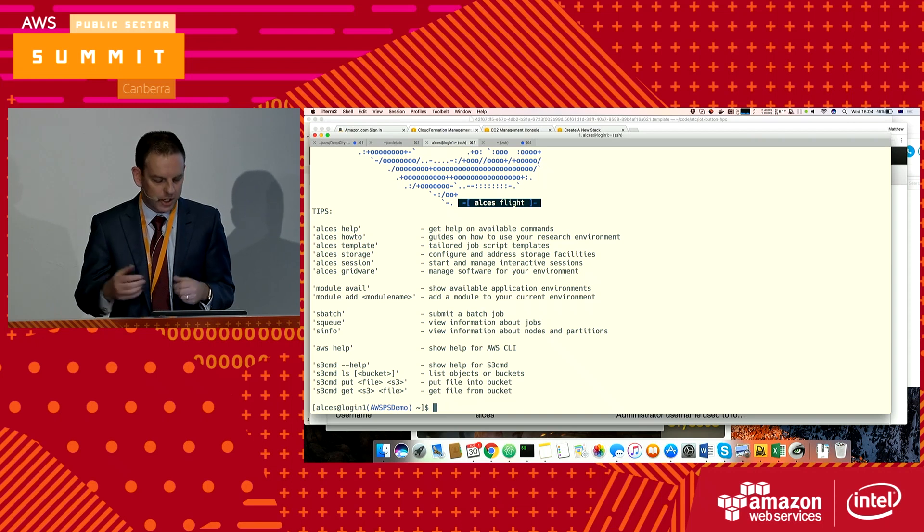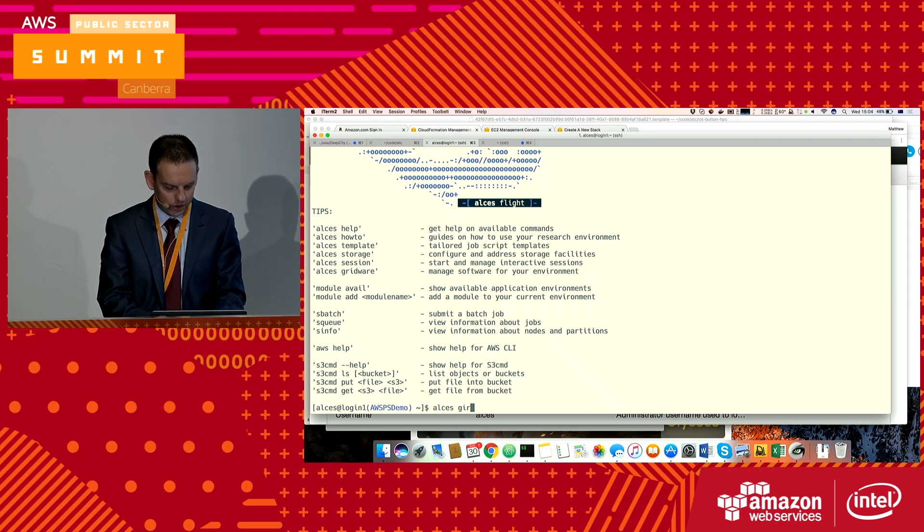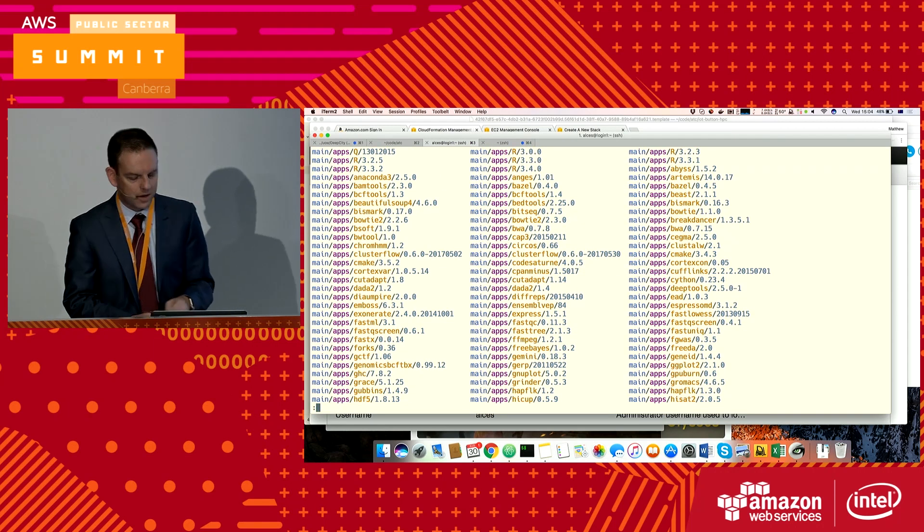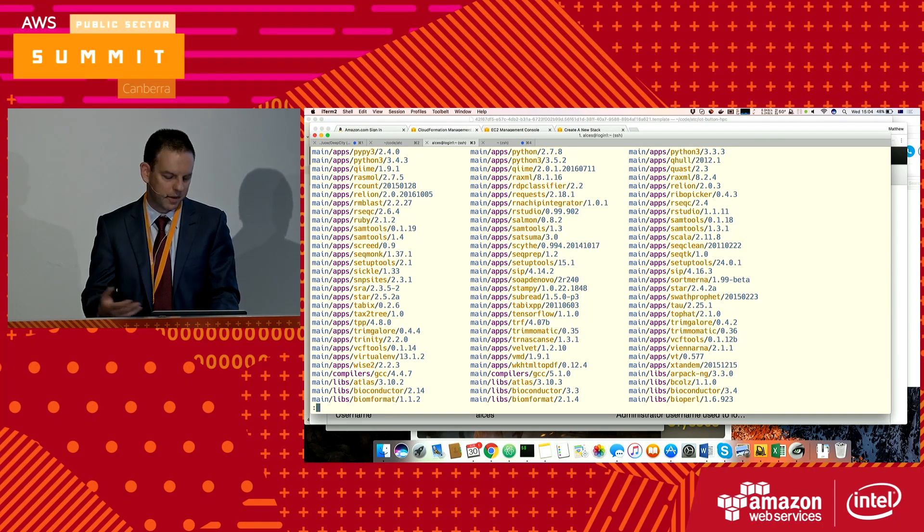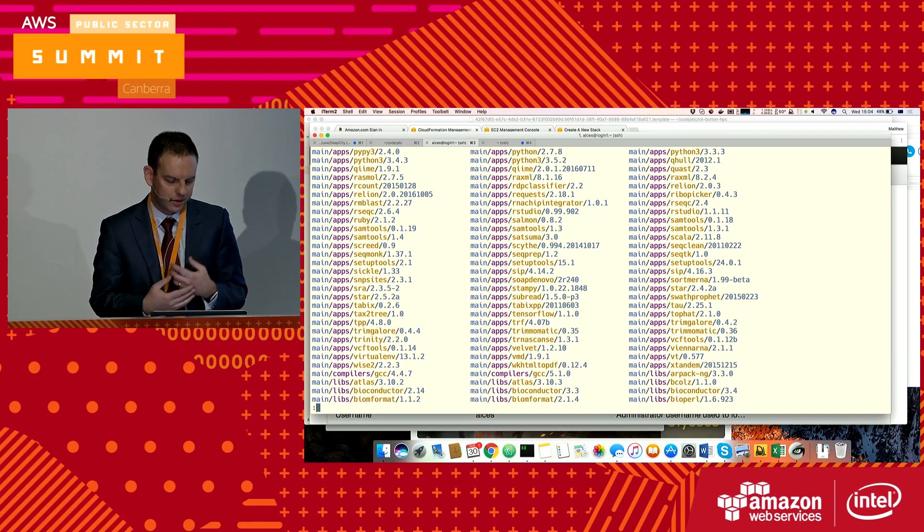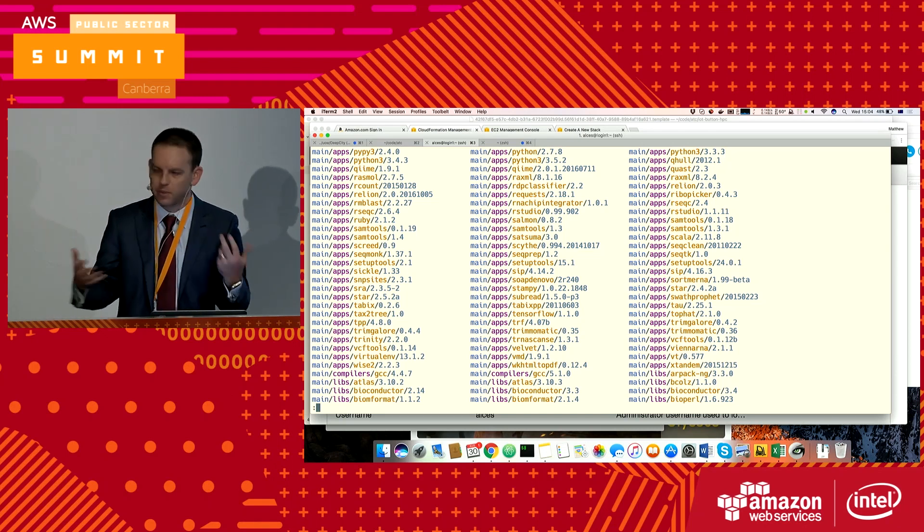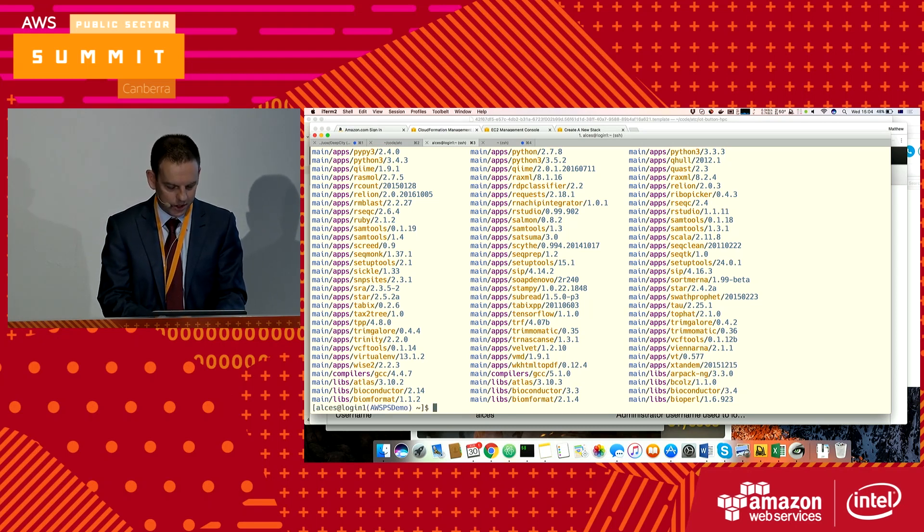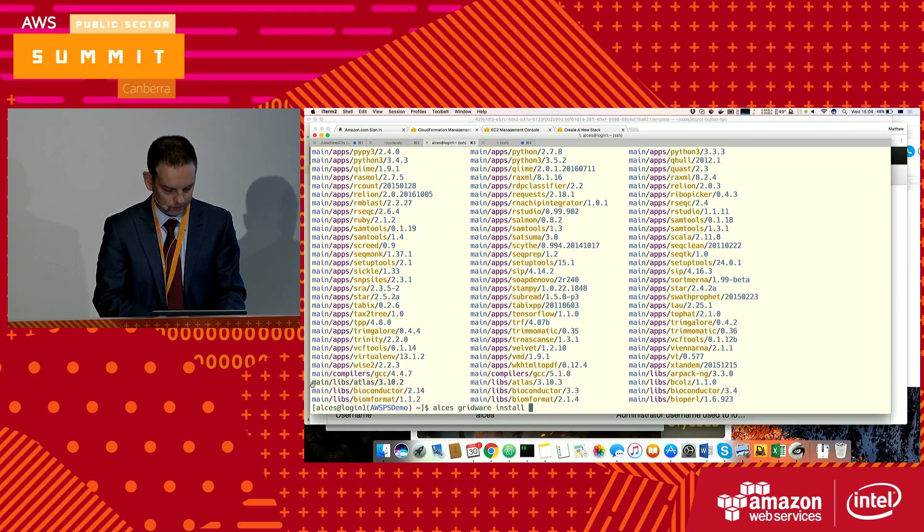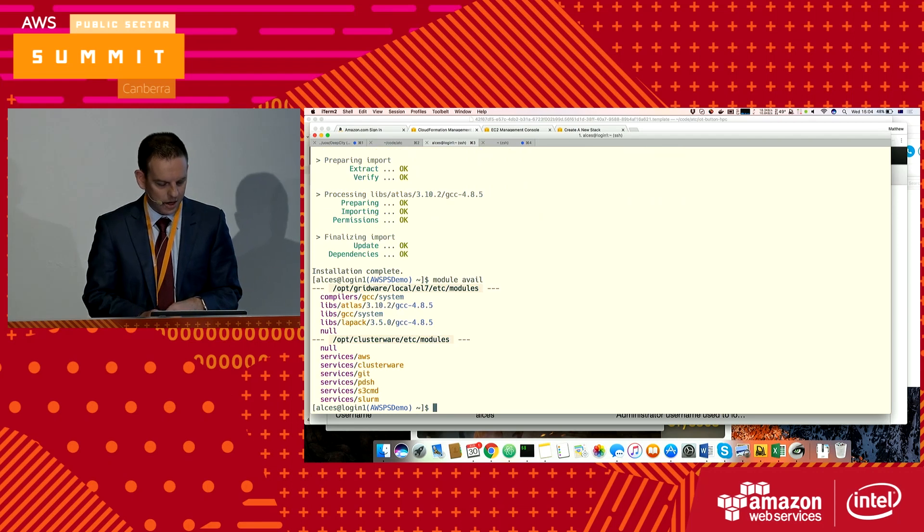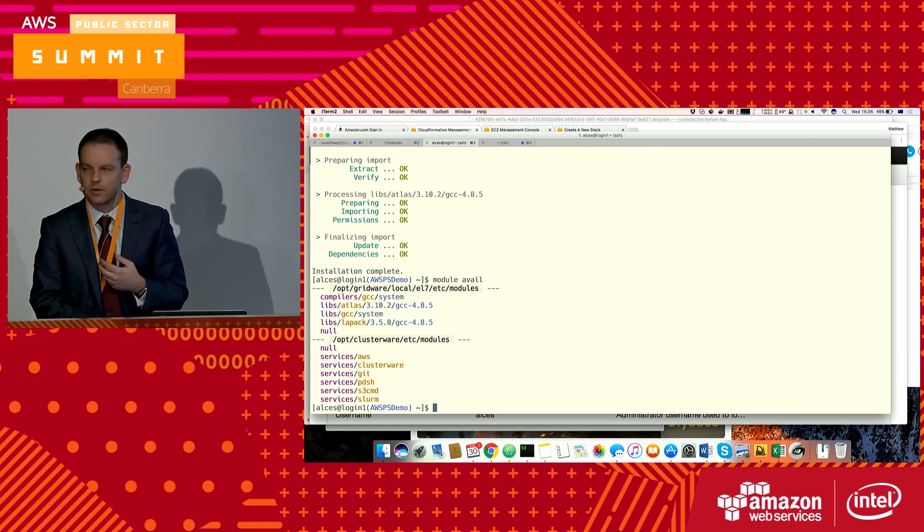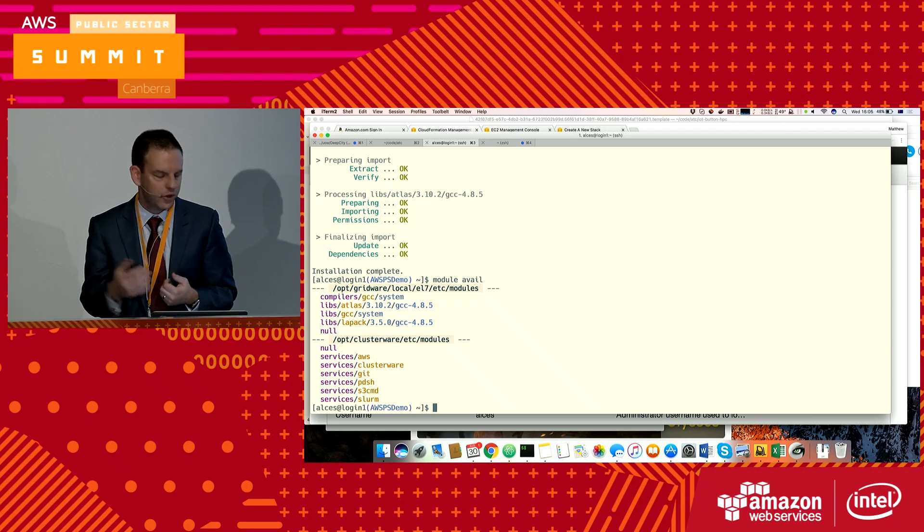Alces gives you a whole bunch of software. If I use their Gridware tool, I can see a very large list of software packages here, everything from different research libraries through to TensorFlow for deep learning, Atlas, some biological packages, et cetera. I could use Alces Gridware install and pick one I'm interested in. And done. I can see it's there as part of the list of modules available that I could use as part of my compute jobs.